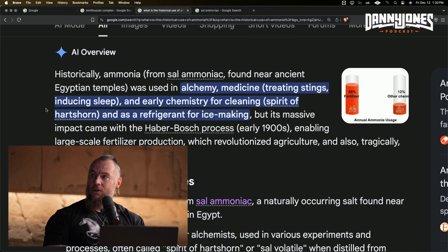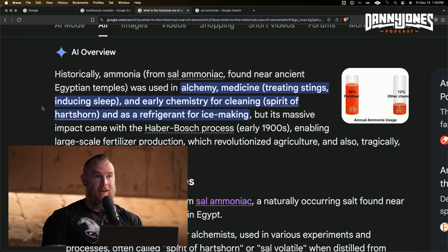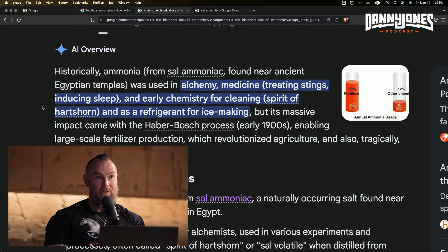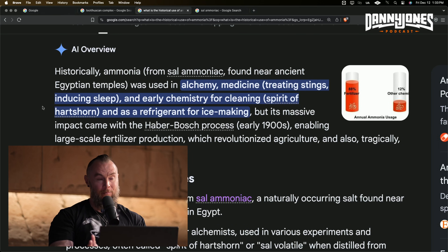So if there was an extraterrestrial civilization that came here, the first thing that they would do is build industrial in-situ chemical manufacturing and mining operations so that they could produce all the chemicals they need and mine metals and all these sorts of things. We'll talk about the Haber-Bosch process and how Fritz Haber may have actually been inspired by reverse engineering the Red Pyramid.